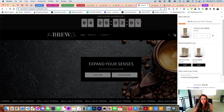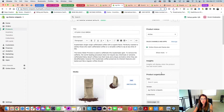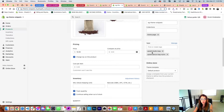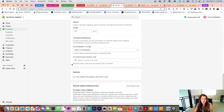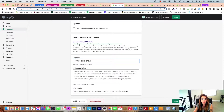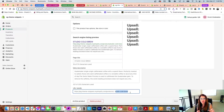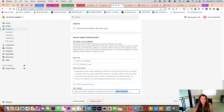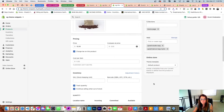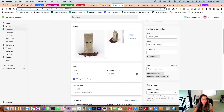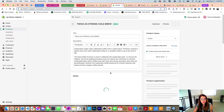For example, Studio Cold Brew has 'Twice as Strong' and 'Studio Brew' as upsells. If I go into the Studio Cold Brew product and scroll down to tags, you'll see 'upsell:studio-bag' and 'upsell:dance'. To find the URL handle, go to a product and click 'Edit website SEO' at the very bottom — it's the product URL handle, not the page title. I usually open a notepad, type 'upsell:' and paste the handle two or three times so I don't have to go back and forth.